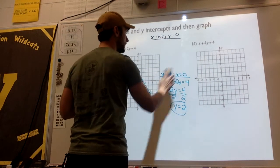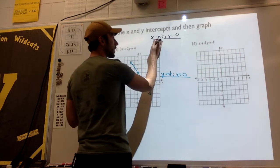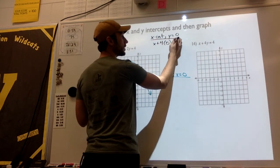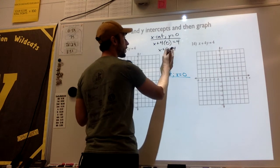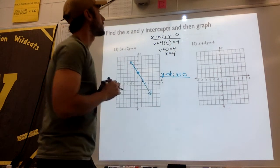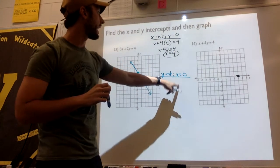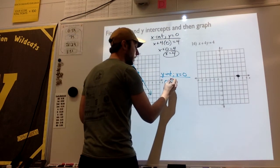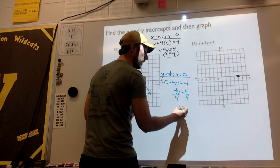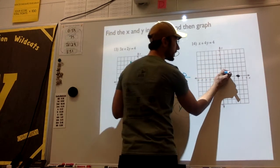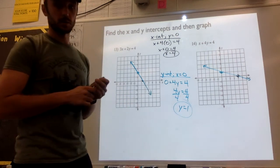Let's move to this one. Starting off by finding our x-intercept — plug 0 in for y: x plus 4 times 0 equals 4, which is the same as x equals 4. So I know my x-intercept is at 4. For the y-intercept, I plug x in for 0: 0 plus 4y equals 4, which is the same as 4y equals 4. Divide both sides by 4 — I'm left with y equals 1. So my y-intercept is at 1. I connect my dots to form a line, and there is the linear equation x plus 4y equals 4.